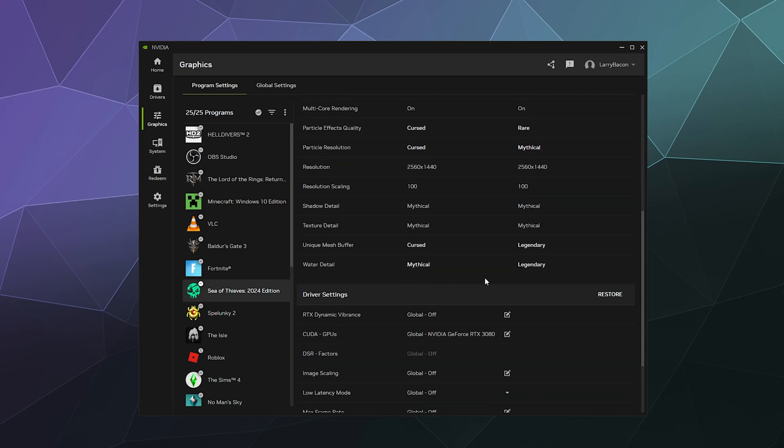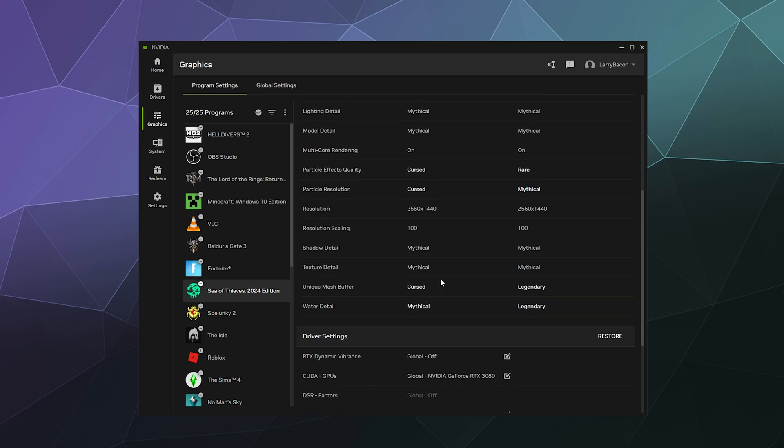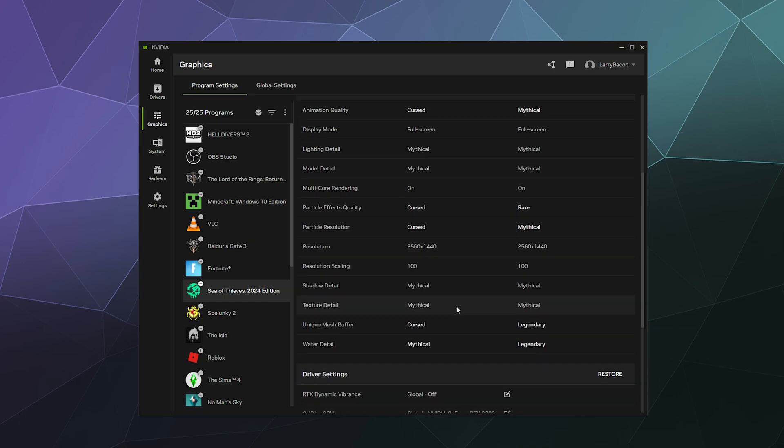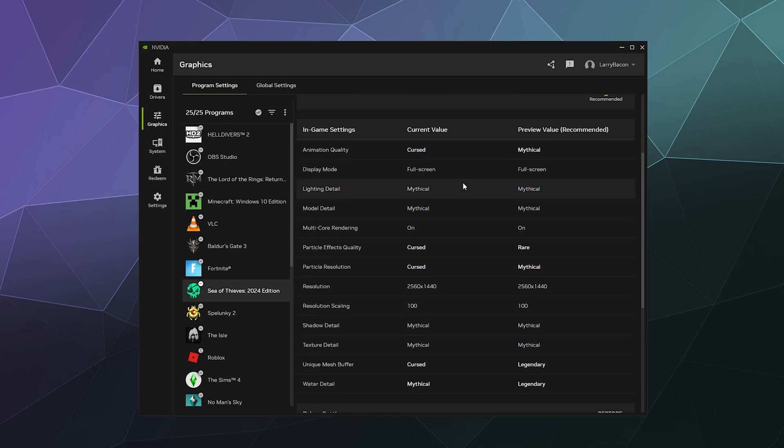Currently, what I have is I've got certain details turned down to garbage just for the sake of performance. Like I know my shadow detail wasn't set to mythical before, but it's supposed to be set down to curse because, well, shadows, again, are one of those things that just lag you and you don't necessarily always notice that they're crisp and properly shaped, just that there is one.